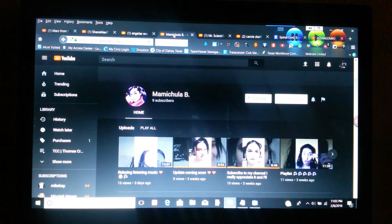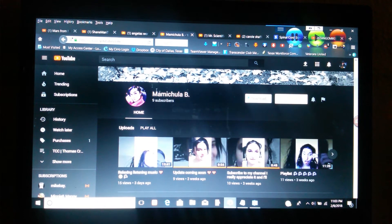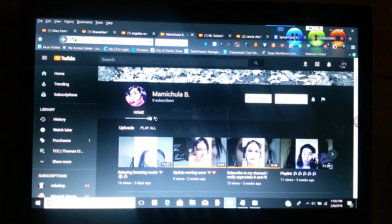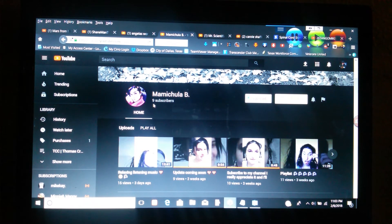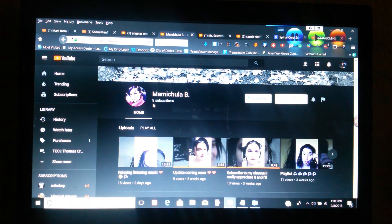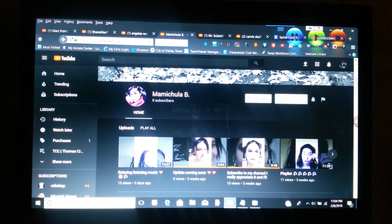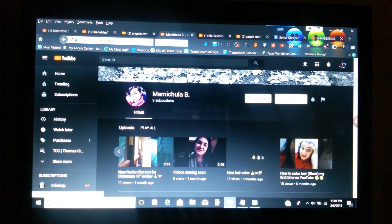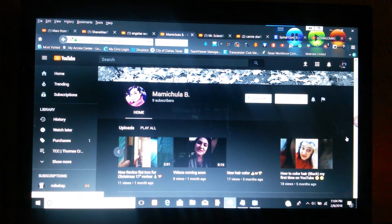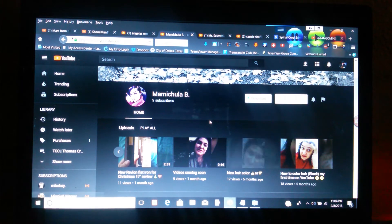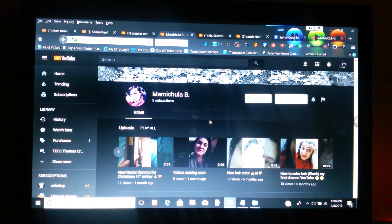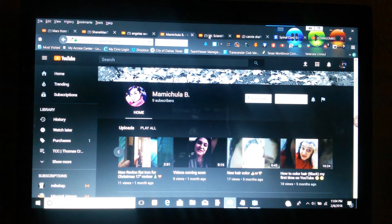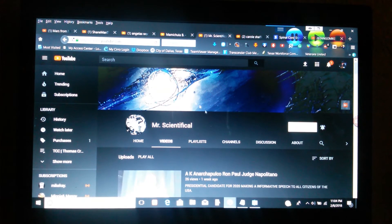Let's see who else. Mommy Chula B, she only has nine subscribers, so let's give her more subscribers. I told her to make more videos because she just barely started making videos, so let's help her out.